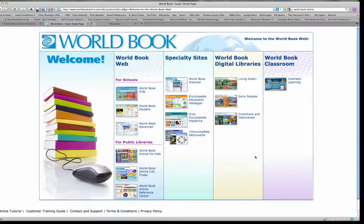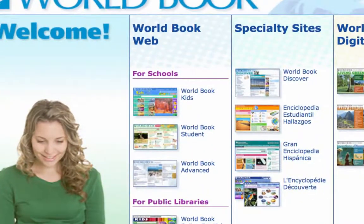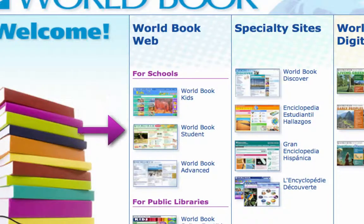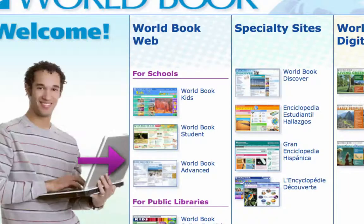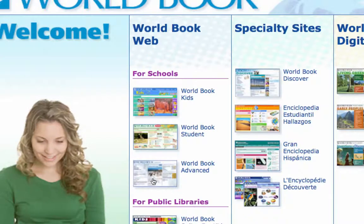There's a lot of great information to explore here, but today we're just going to focus on World Book Web. That's the World Book Online access to the encyclopedia. There's three different levels: one for elementary school kids, one for middle school kids, and one for high school, junior college, and university students. And that's the one we're going to look at today — we're going to move over to World Book Advanced and click on that.